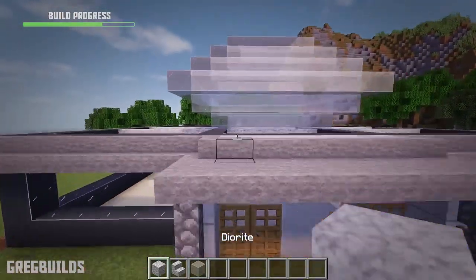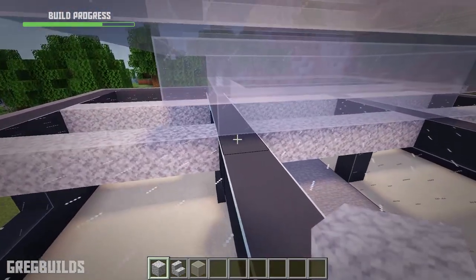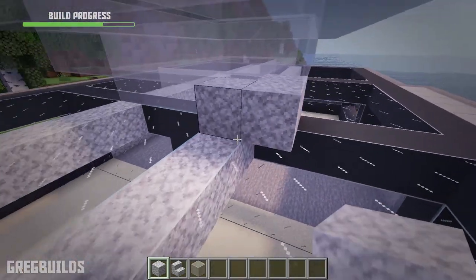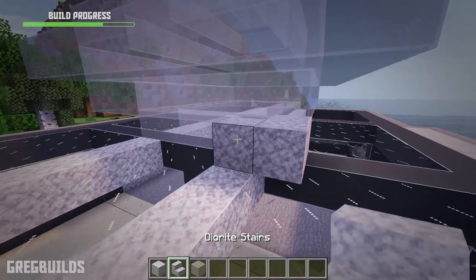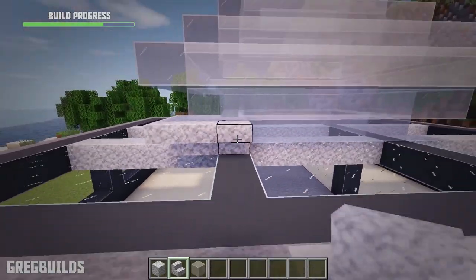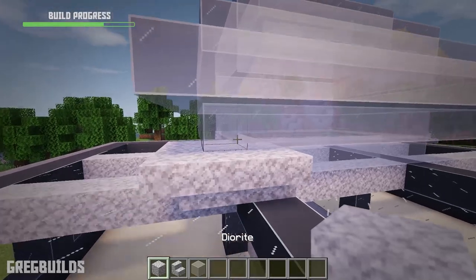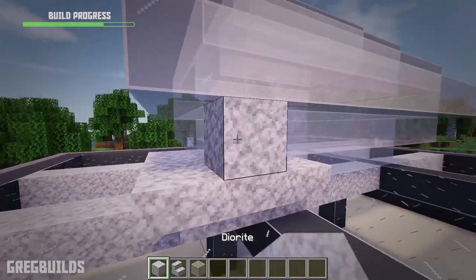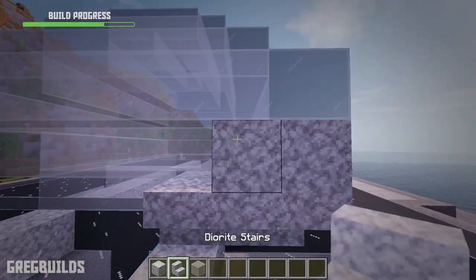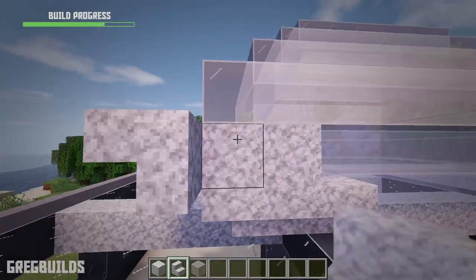Next, add 3 diorite blocks to each corner. Then add 5 upside-down diorite stairs to each corner as well. Then repeat all the way up, adding 3 diorite blocks and 5 upside-down stairs to each corner on every level.